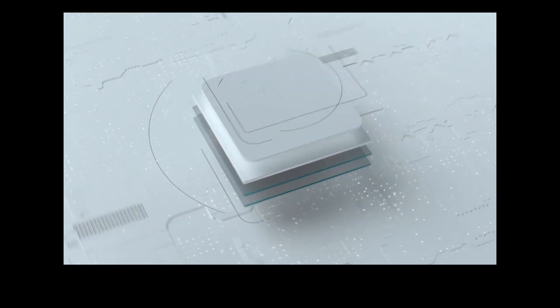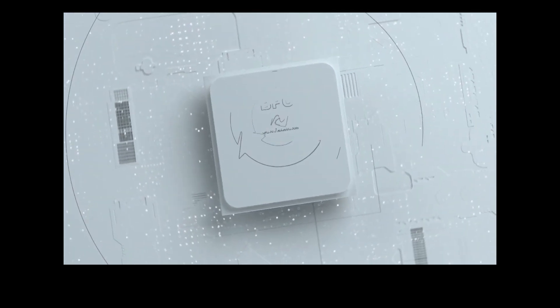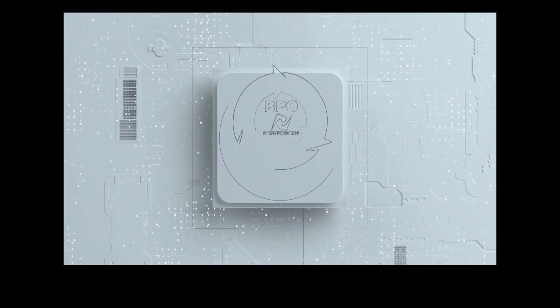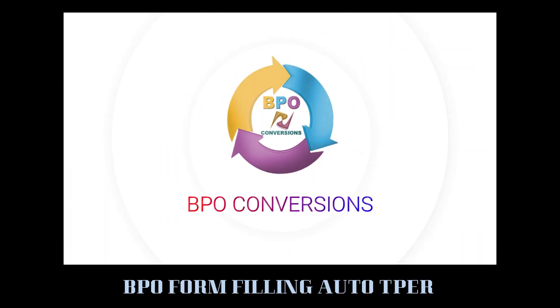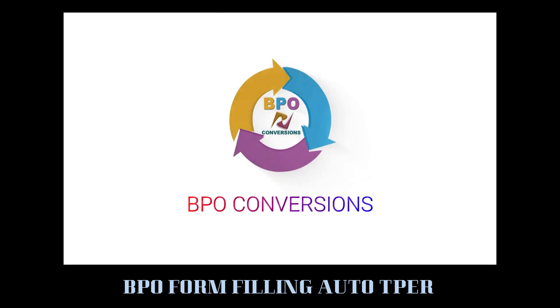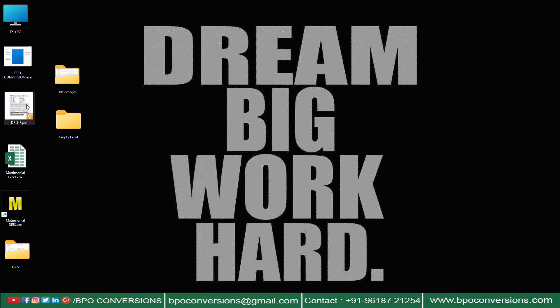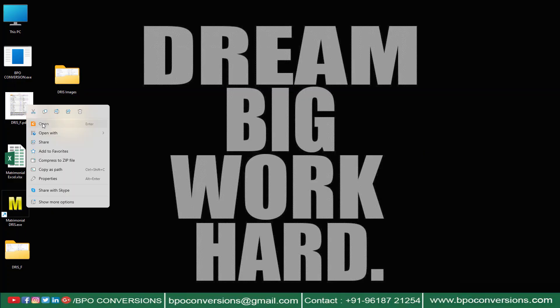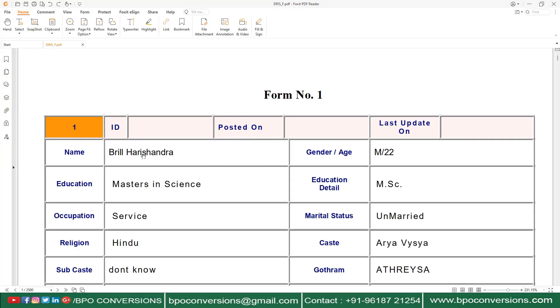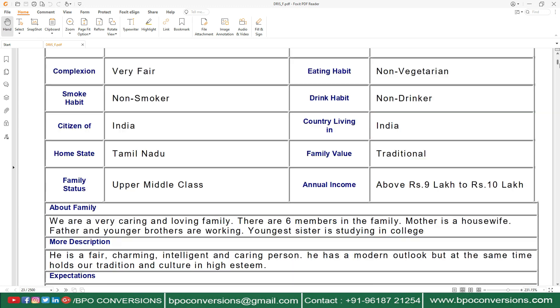Hello lovely peoples, BPO Conversions is back with a new video today. This video is here to explain you about matrimonial data entry form filling auto-typing software.